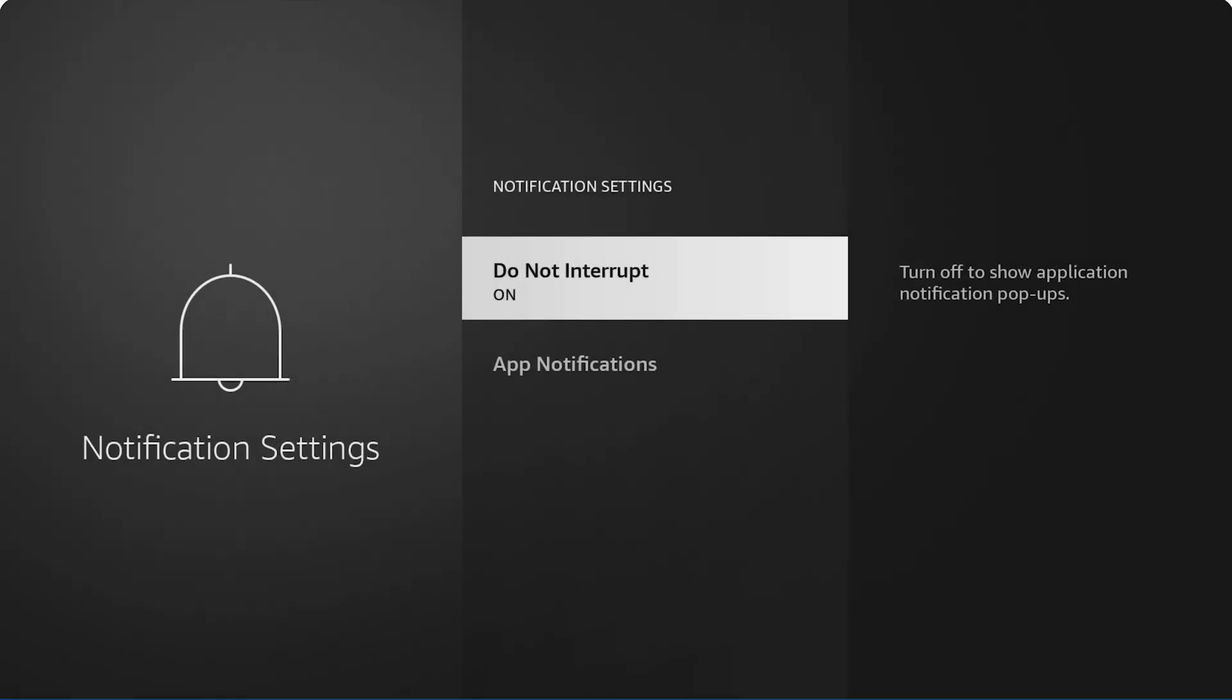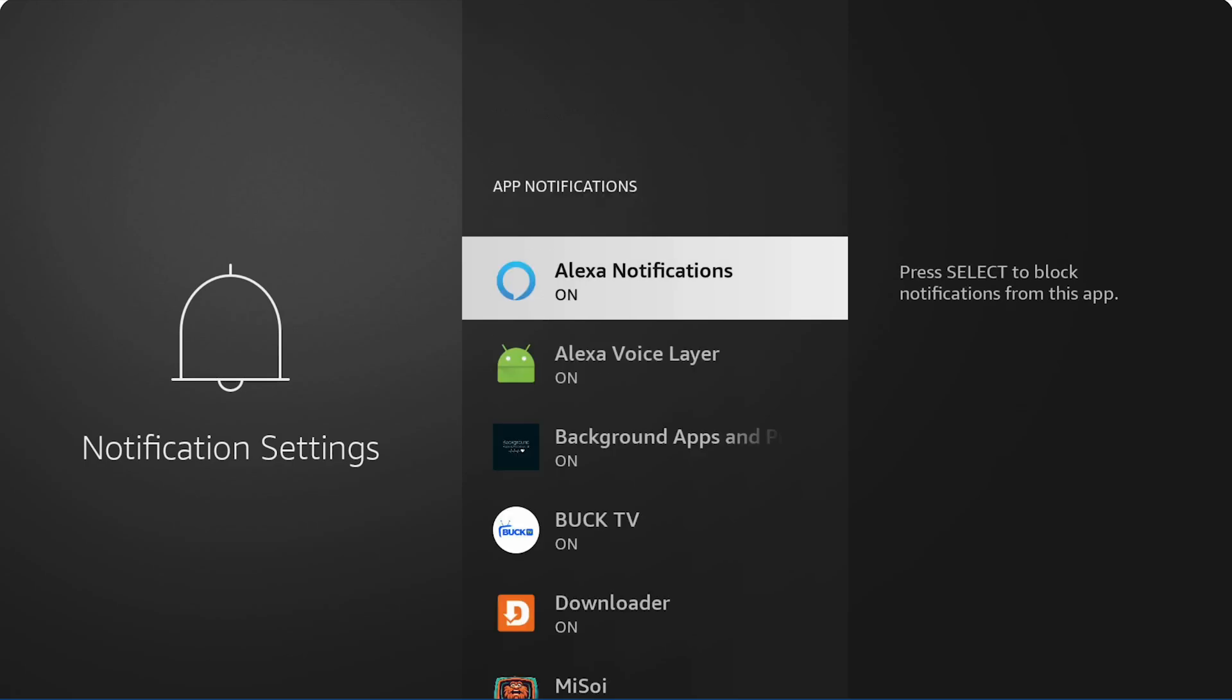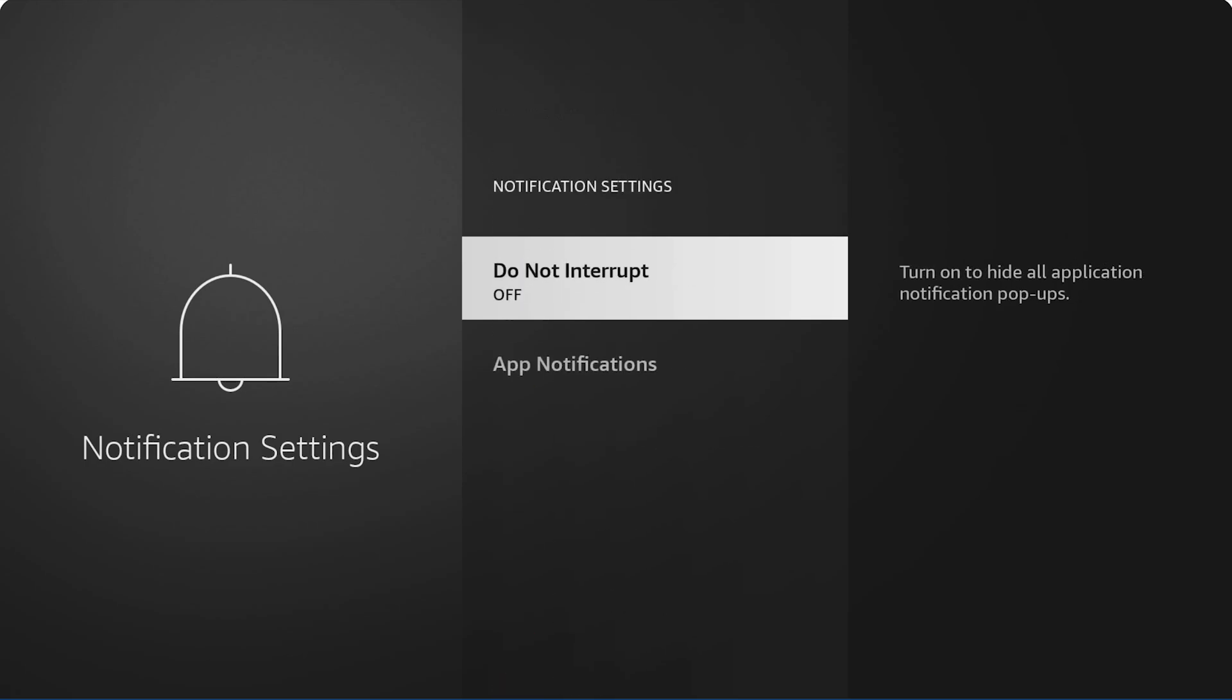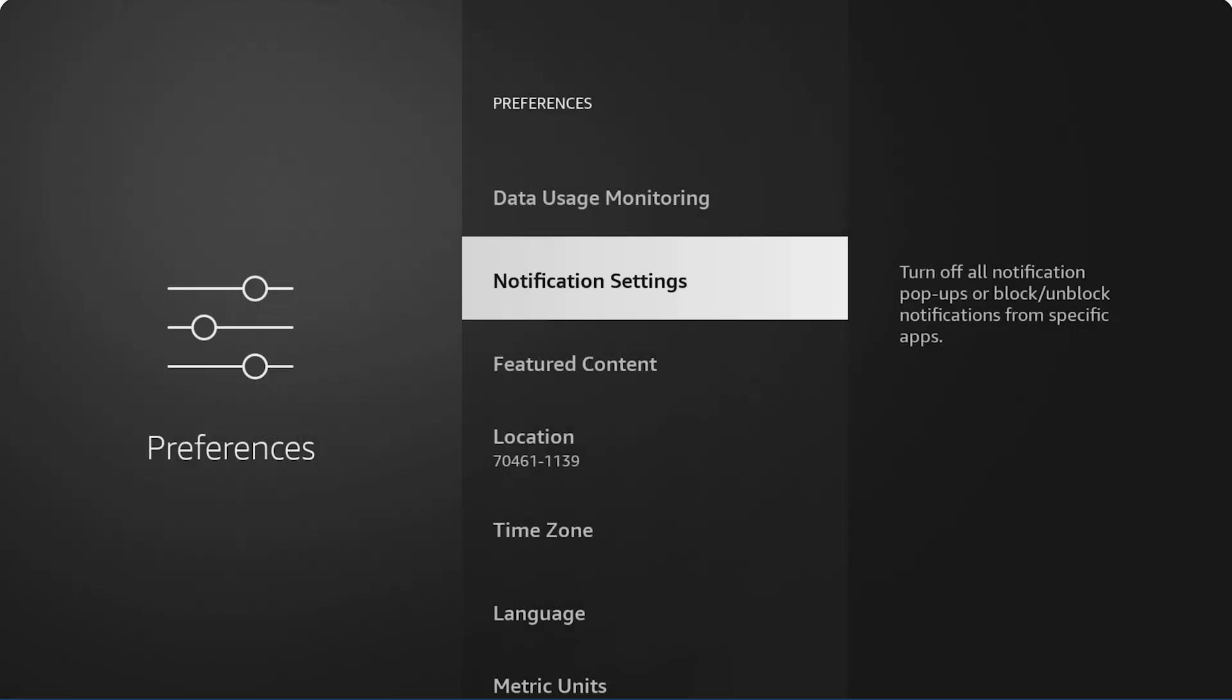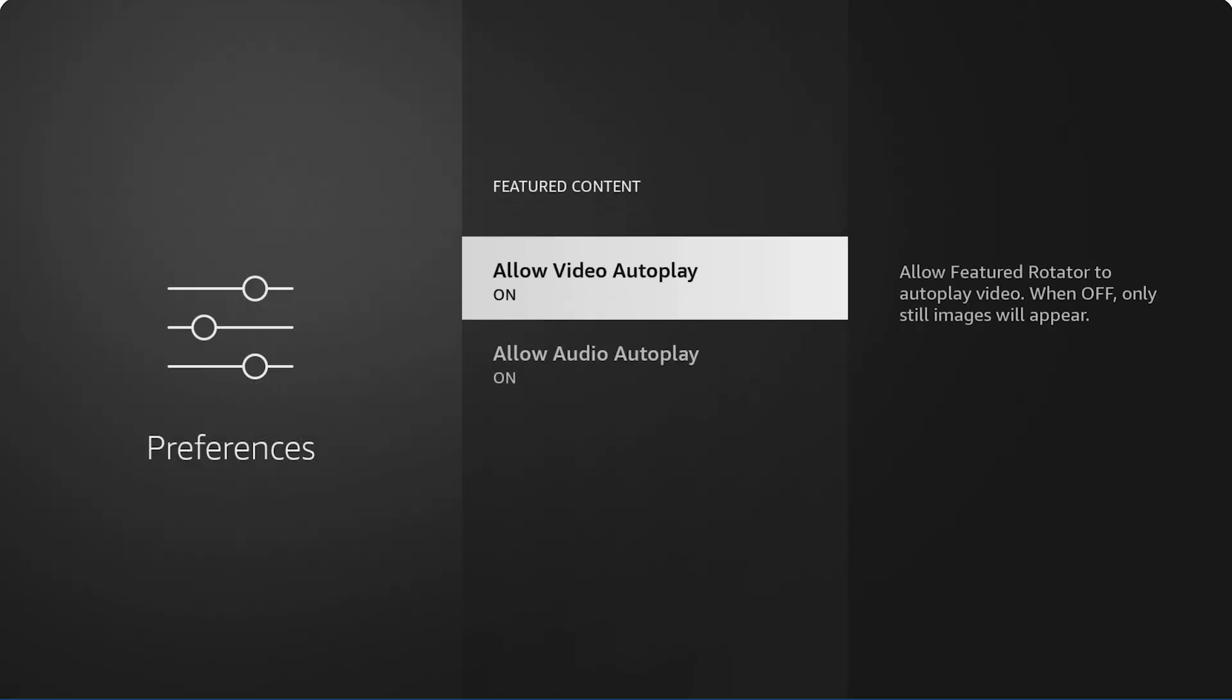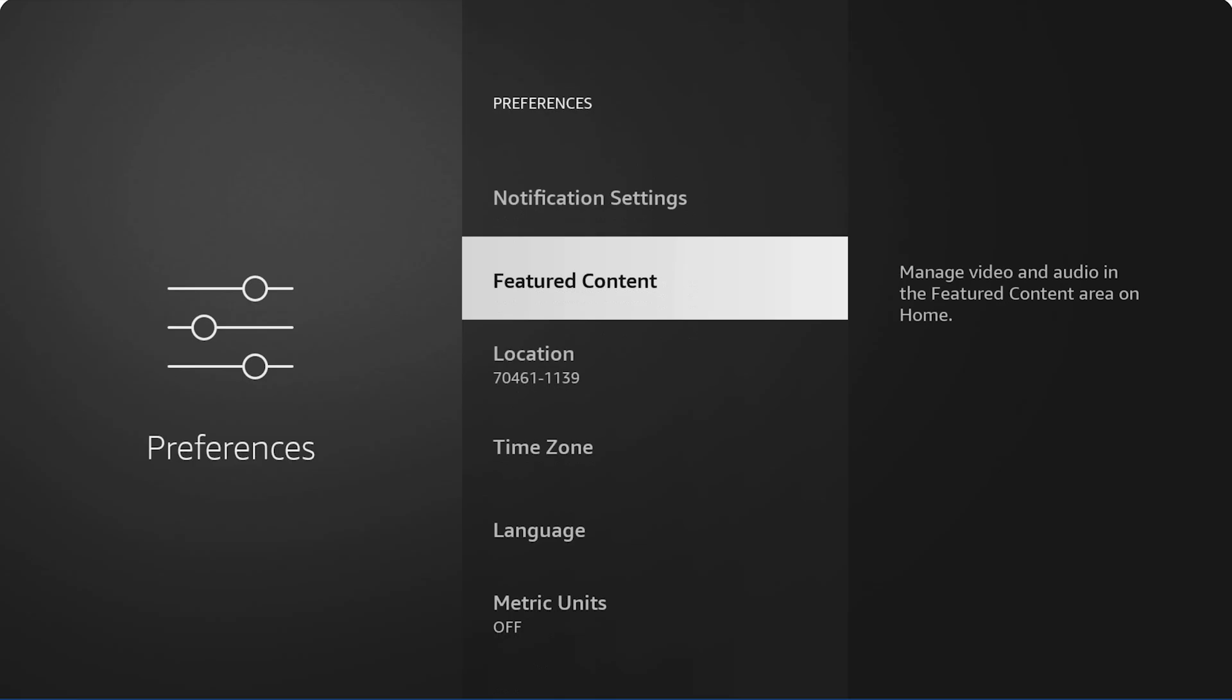Notification settings, clicking on each one. Do not disturb, I turn that off. App notifications, turn off everything. Like I said, just go through your preferences and start turning off everything that you can. Come back through featured content, allow video autoplay, turn it off. Allow audio autoplay, turn it off. Turn off everything.